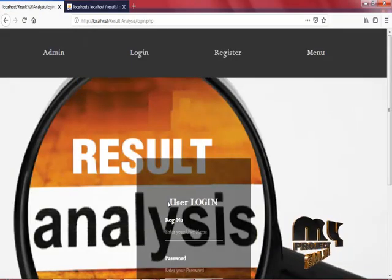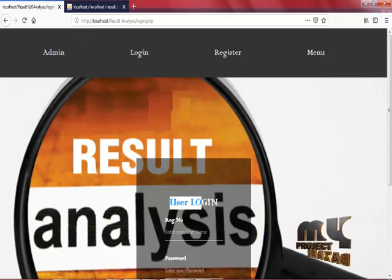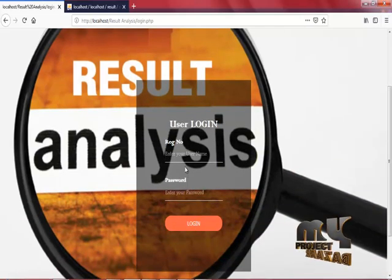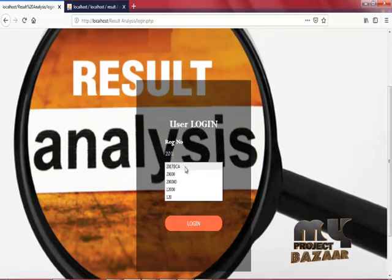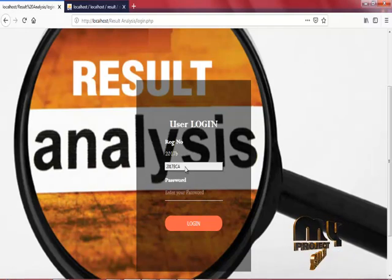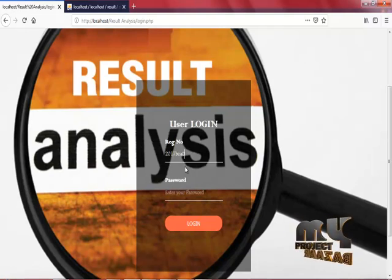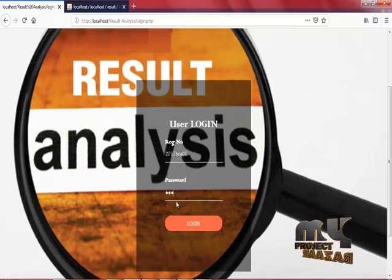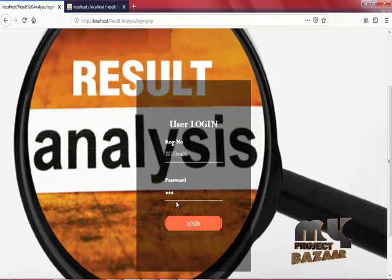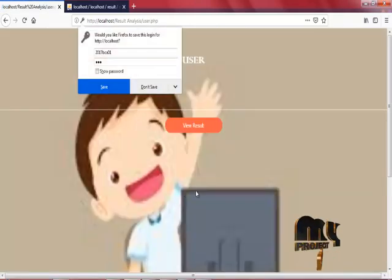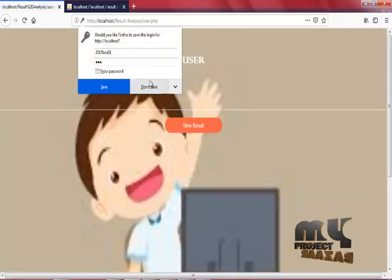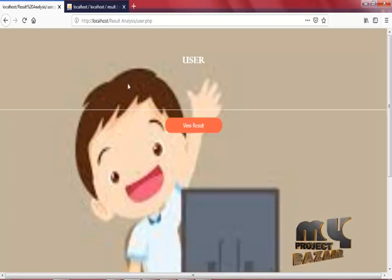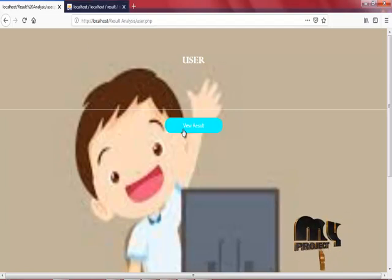Now we are in User Login page. Enter your register number, enter your password correctly. Now we are in User Page to view the result. Click view result.